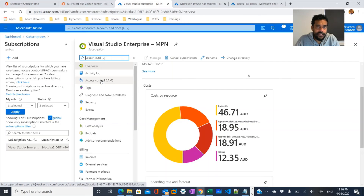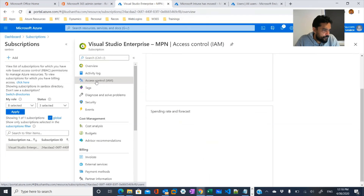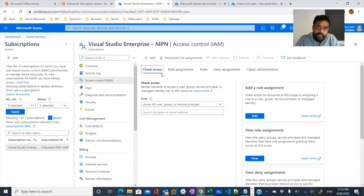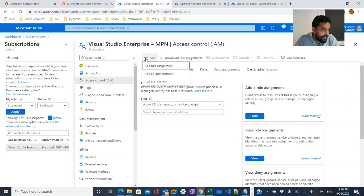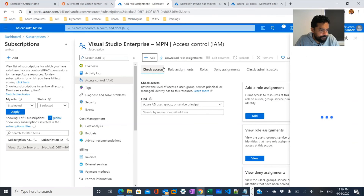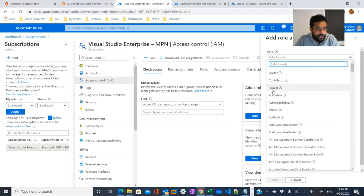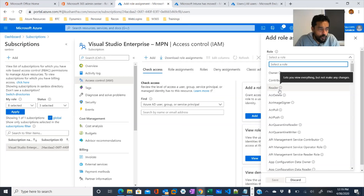Since our focus is on role-based access controls, if you go to Access Control and click on it, you would see the roles and permissions you can assign to users. If you go to Role Assignment, you have a number of roles. The main ones are owner, contributor, and reader. You can assign these permissions at the subscription level, resource group level, or resource level.